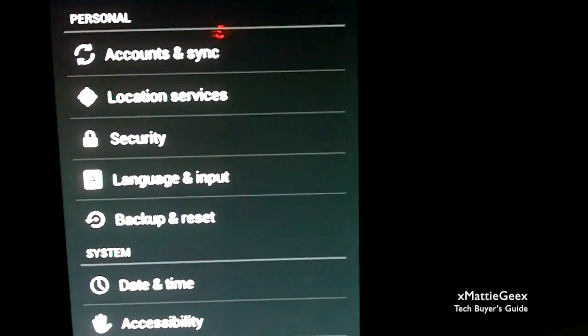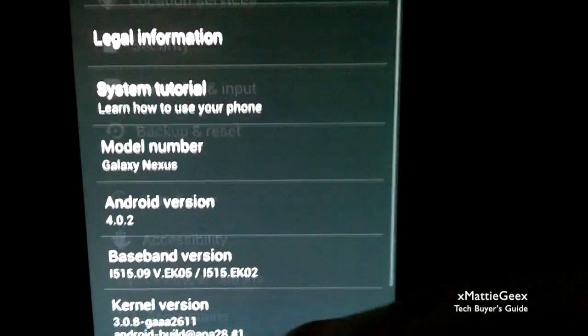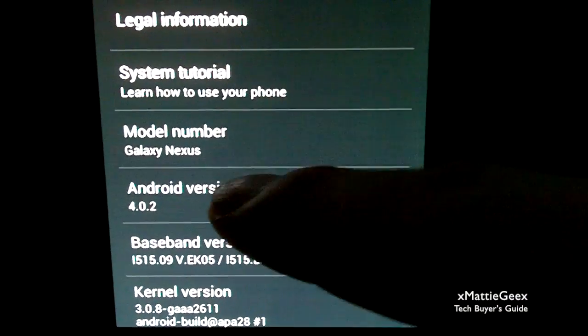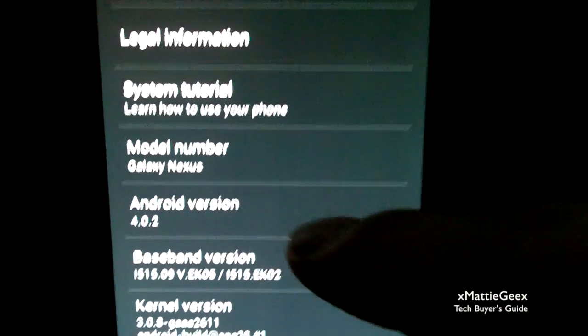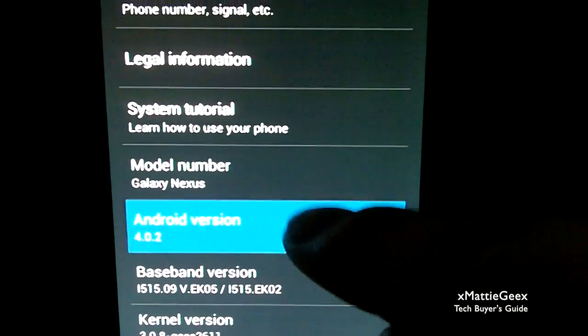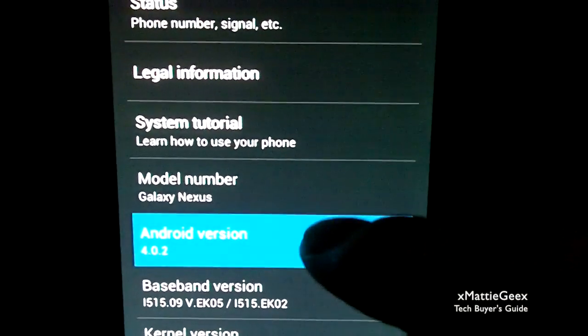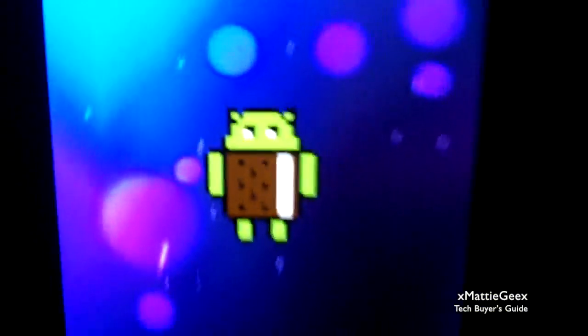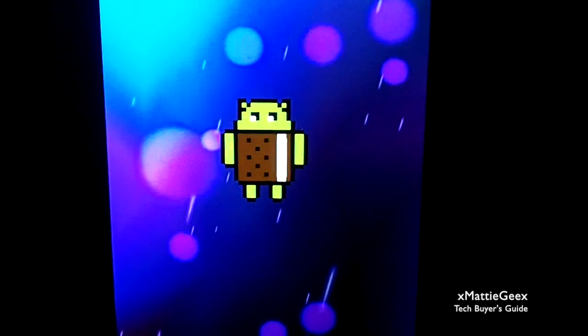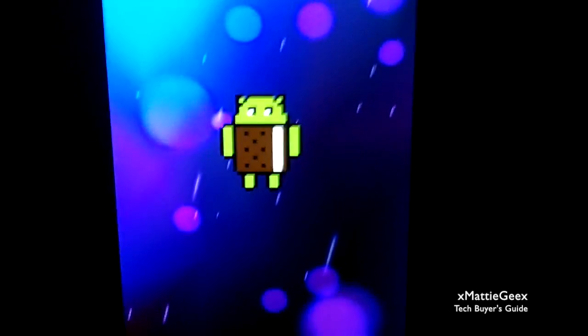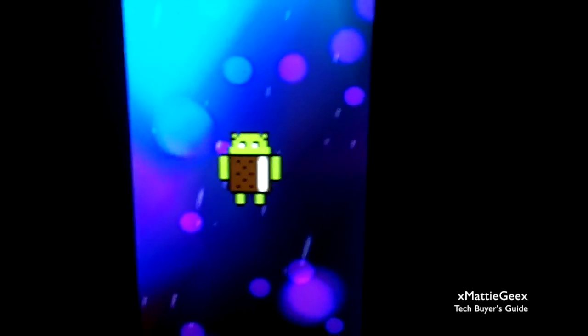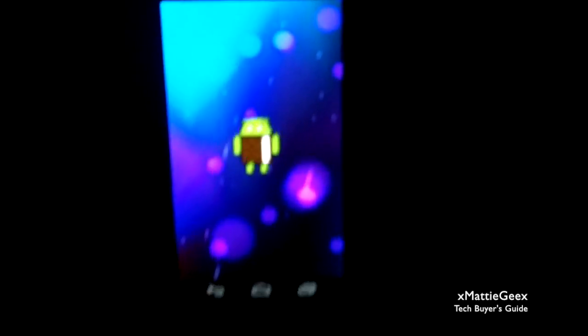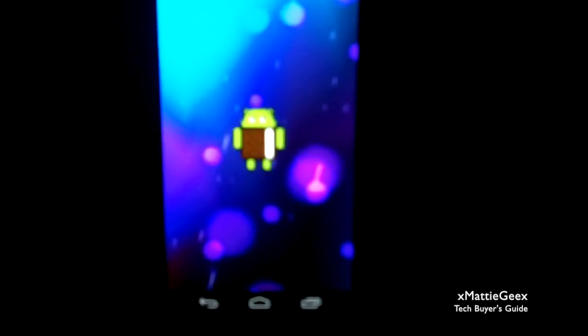You go to About phone, right down there. You click your Android version a couple times, and then your Android name will pop up. Then you're going to hold it down, hold it down for a little bit.